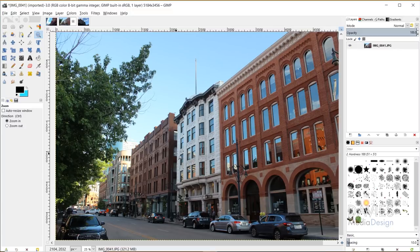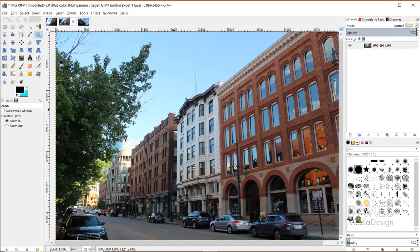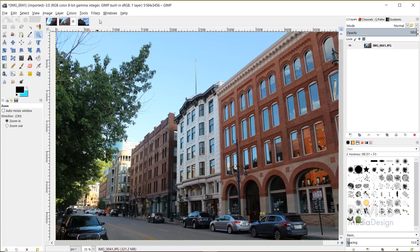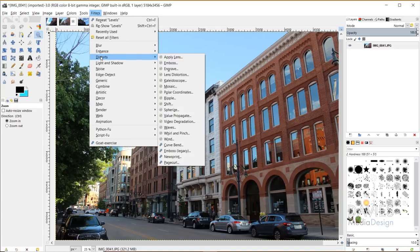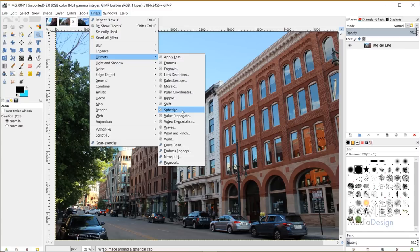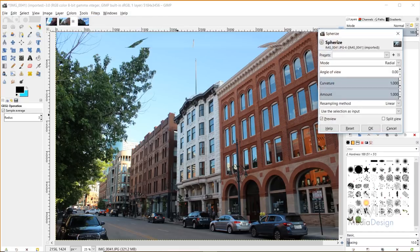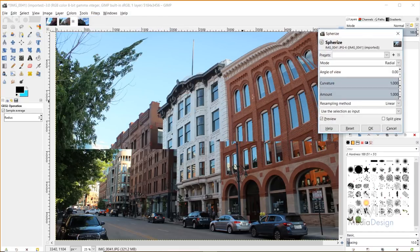Now the GIMP team has also added two new filters, and that includes the Spherize filter and the Recursive Transform filter. I'm going to show you how to use that right now. So if I go to Filters, Distorts, you'll see Spherize down here. And this is a Giggle filter, of course. So click on that.